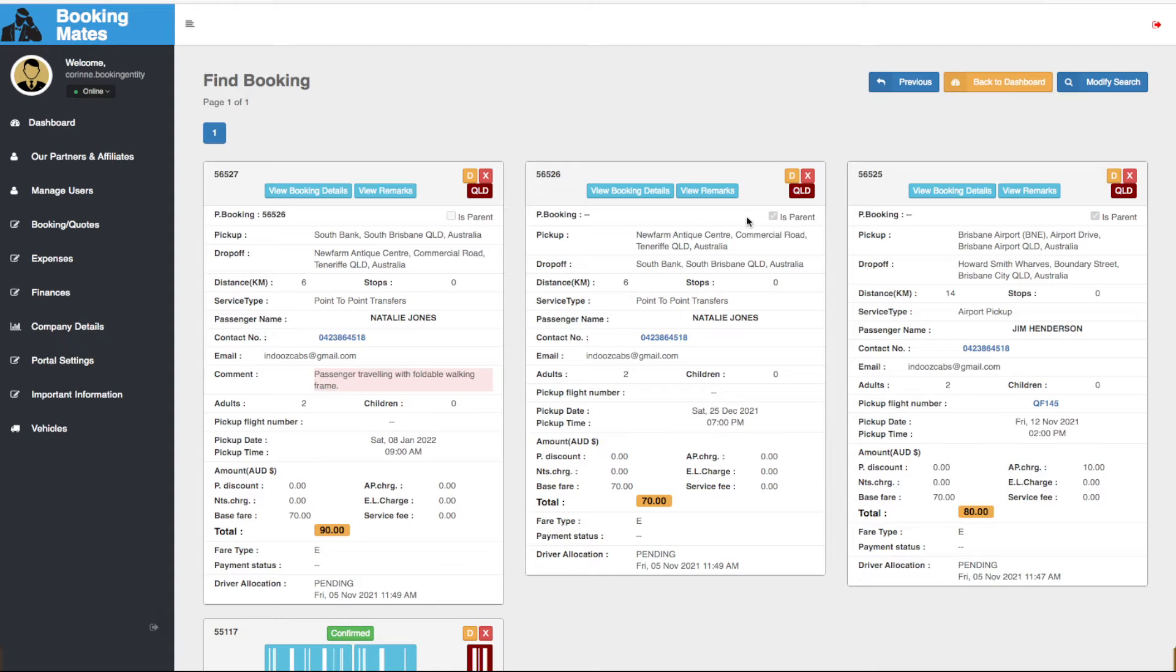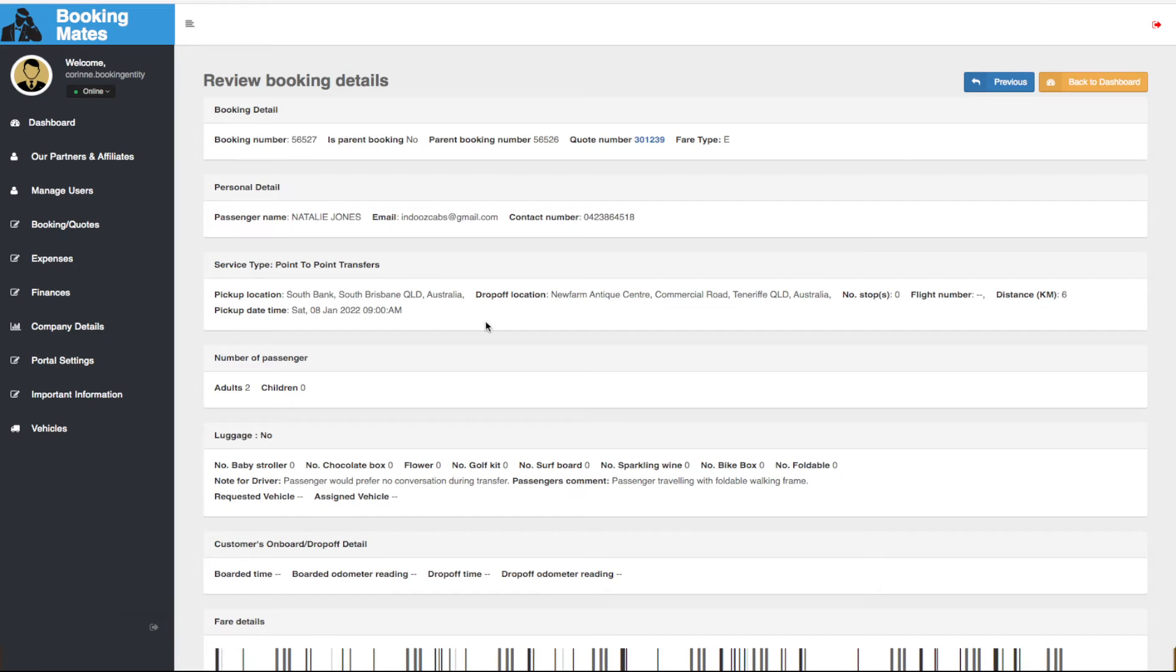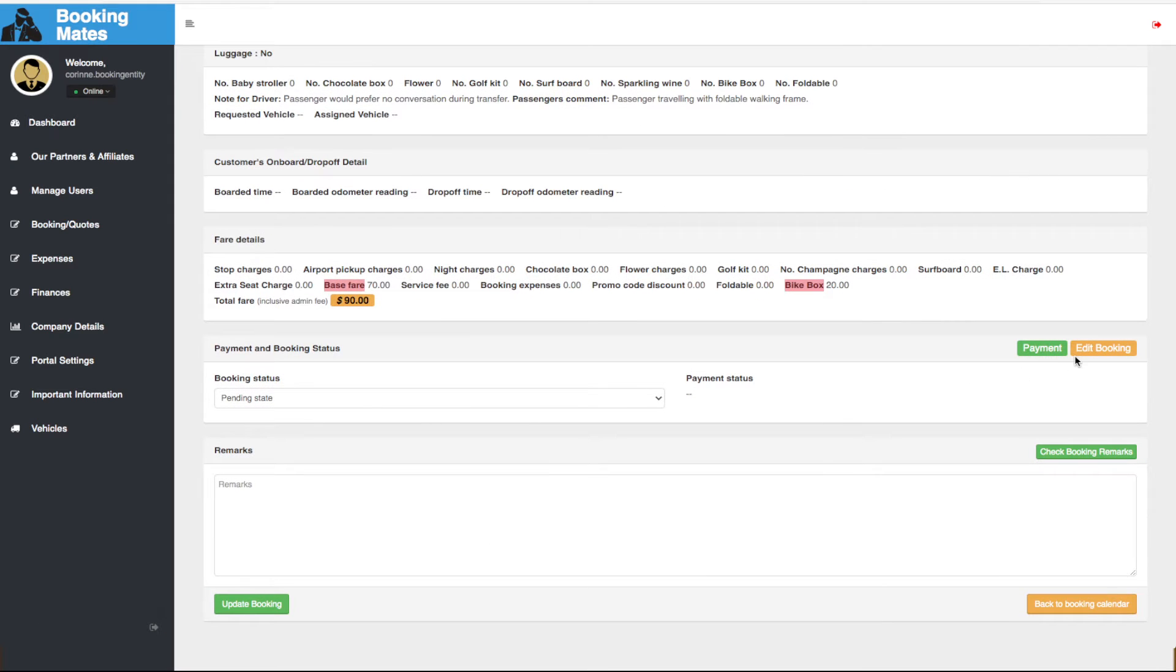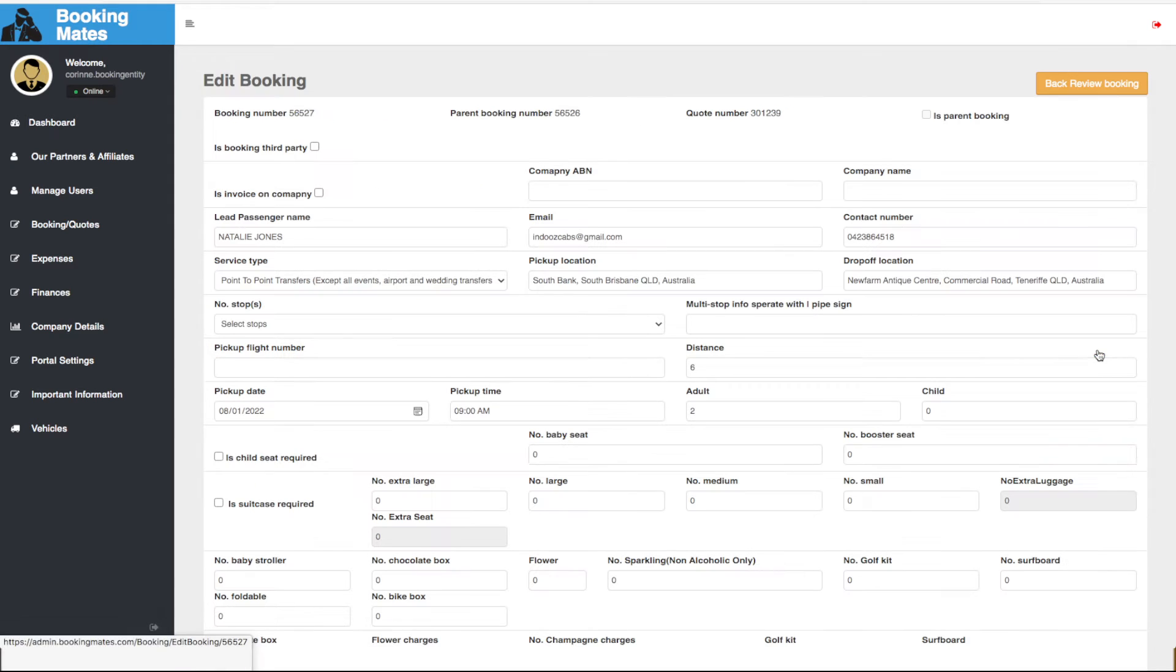We go to the relevant booking preview and select view booking details. We scroll down to edit booking and make any relevant adjustments.